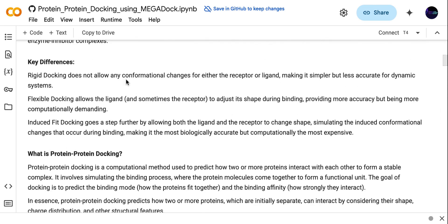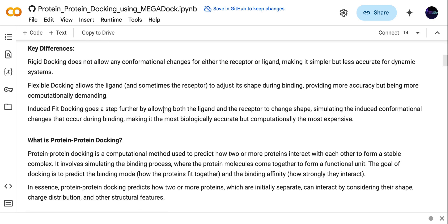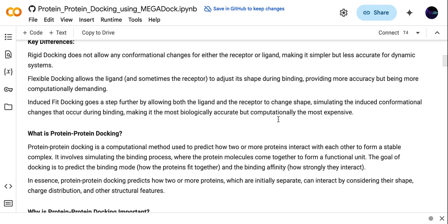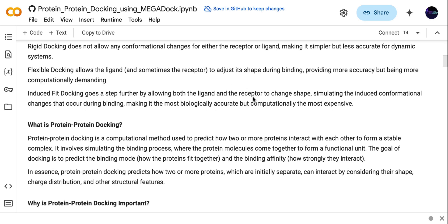The key difference between all three docking types: rigid docking does not allow any conformational changes for receptor and ligand, so it is considered less accurate. Flexible docking allows both the protein receptor and ligand to change shape. Induced fit docking allows the ligand and receptor to change shape and simulates conformational changes during docking, but it is computationally more expensive compared to flexible and rigid docking.